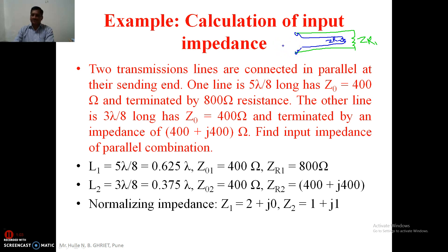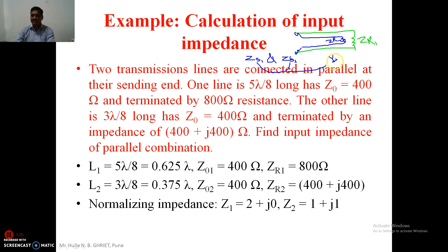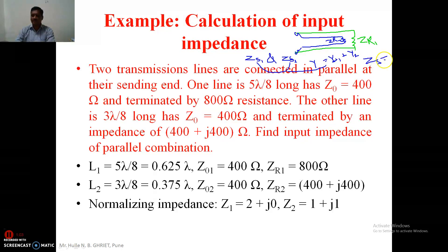How is the plan? First, we will calculate the sending end impedance ZS1, that is the input impedance of the first transmission line using the Smith chart. Similarly, we will calculate the input impedance of the second transmission line, which is ZS2. Then we will convert these impedances into admittances, YS1 and YS2. Then we are in a position to calculate the total admittance, and from that we will calculate the impedance ZS, that is the input impedance of the parallel combination.